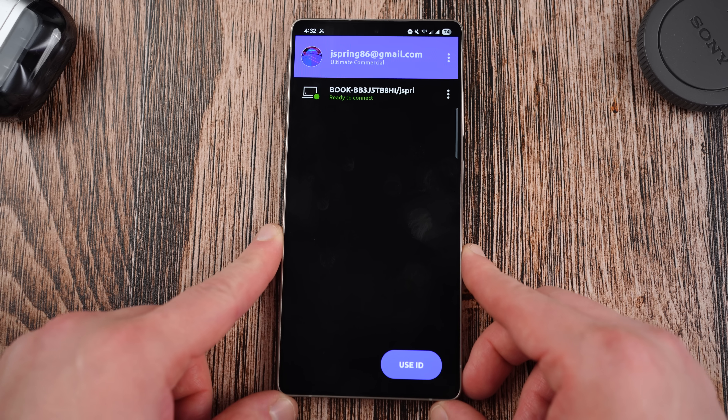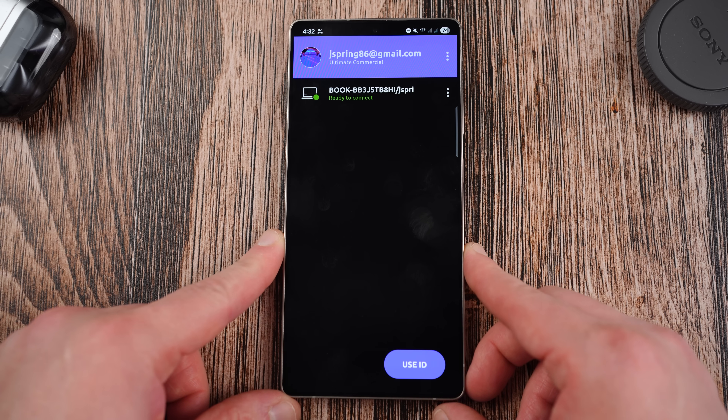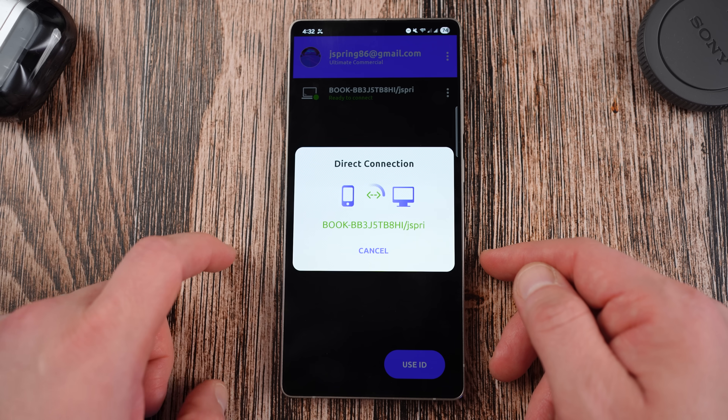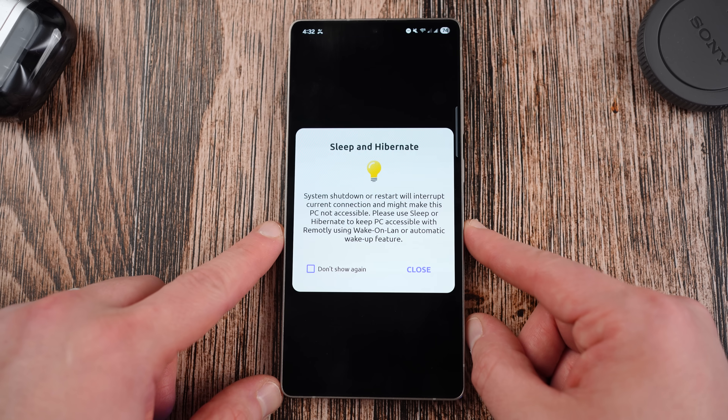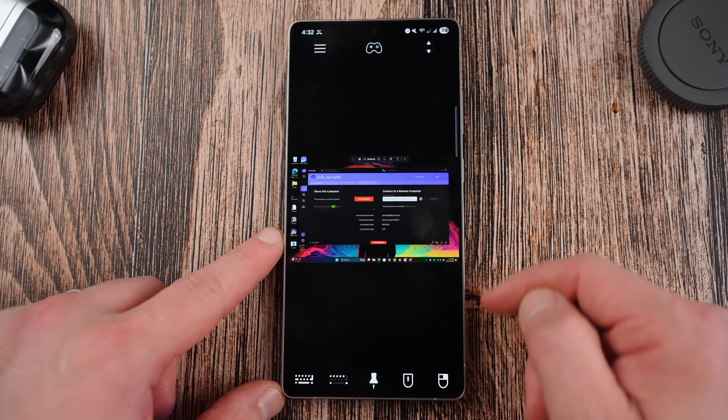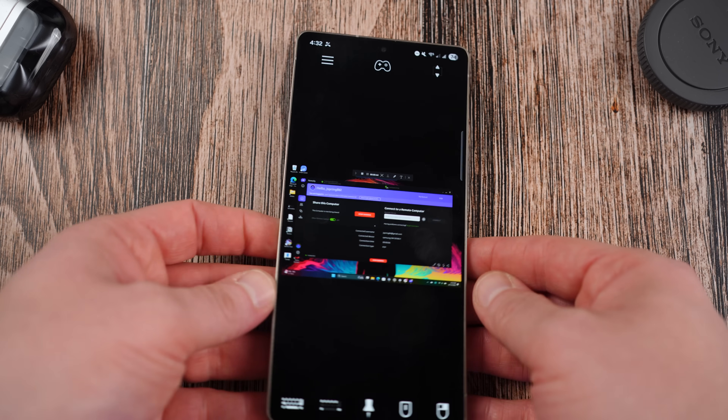Let's talk about exactly what Remotely is. Remotely is a remote desktop connection app available for Windows and Android right now, with Mac and iOS versions coming later this year. You install it on your PC, download the Android app, and within seconds you're connected. It took me less than five minutes to do both downloads and get everything synced up so that I could remote into my Galaxy Book directly from my Galaxy S25 Ultra.